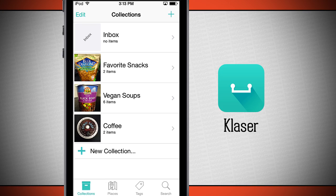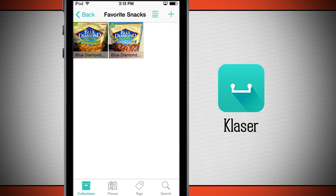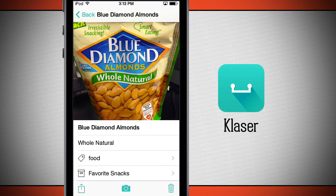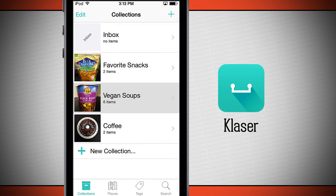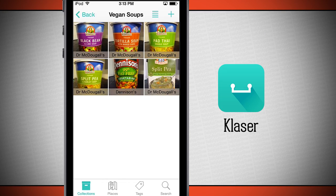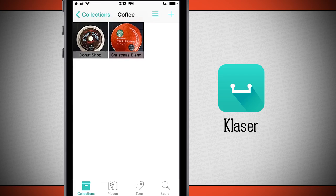Right here from the main menu I have my collections. I've currently got some going on — I've got some favorite snacks that I want to remember. I've got some almonds in here; you can tap in there and see the full description of everything. I've got a photo, descriptions, tags, and they're organized in different categories. I've even got some nice soups so that I remember these are vegan soups that are good for you, and I can even come and view some coffee that I'm starting to like as well.